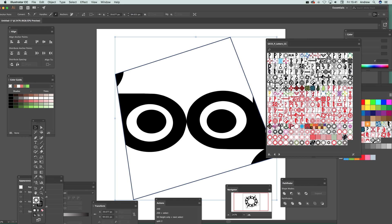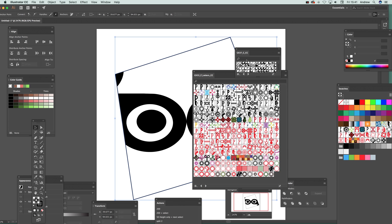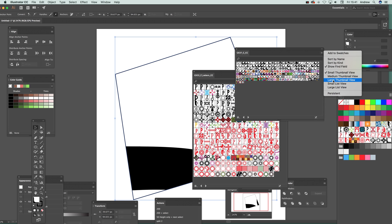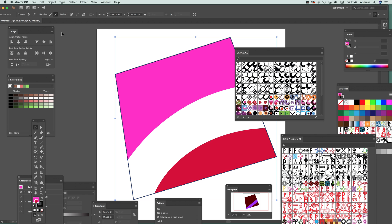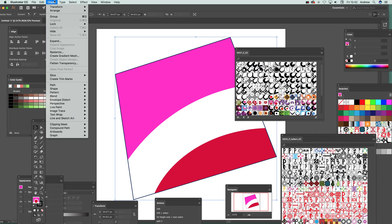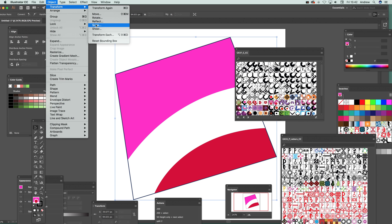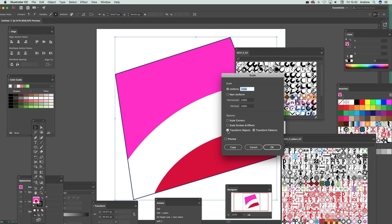You can add them as fills and load different sets. You'll notice they may appear very small by default, so you'll need to rescale them. Go to Object > Transform > Scale. There's an option to transform objects — if you don't select that, it only scales the pattern, not the path itself. You can also set it to non-uniform scaling. I'll set it to around 25%.